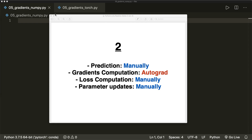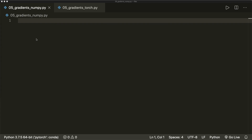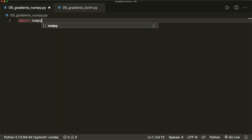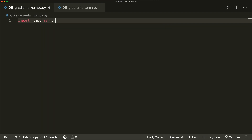I assume that you already know how linear regression and gradient descent works. If not, please watch my machine learning from scratch tutorial about this algorithm, because I will not explain all the steps in detail — I put the link in the description. So now we do everything from scratch using only NumPy, so we import NumPy as NP.